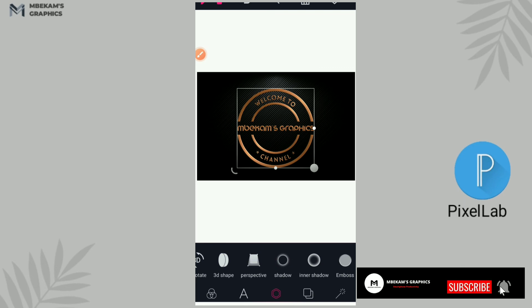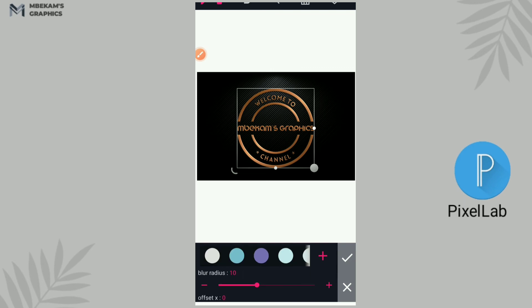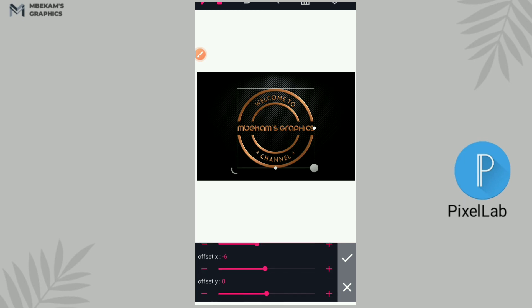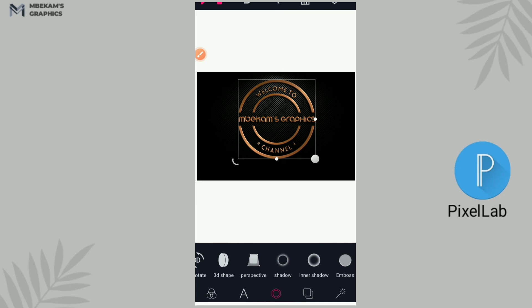All right, so there we have our logo. So now you can go to shadow, activate shadows, that is very important. And you go to your Y axis, your X axis, give it minus six, and offset Y, give it positive six. Now you see the effects of that shadow.